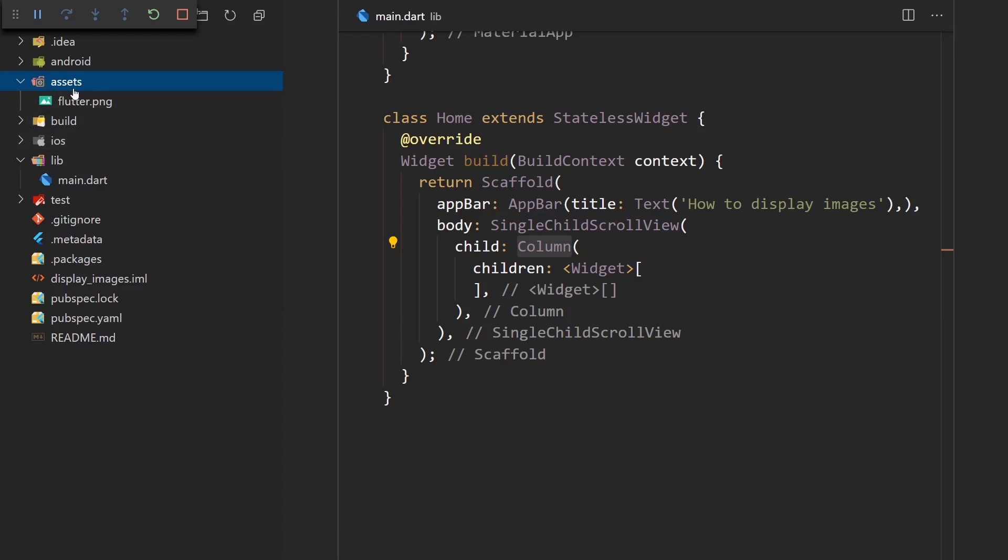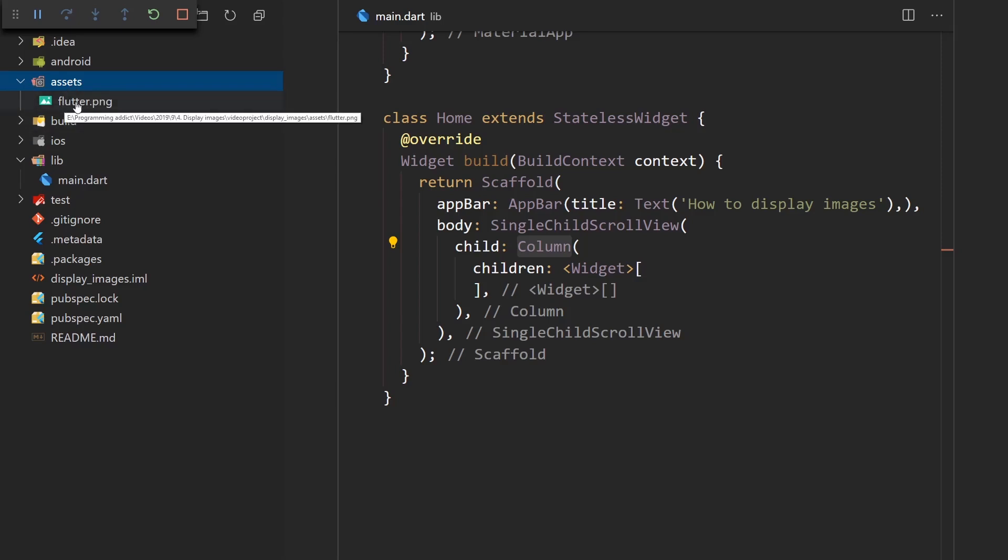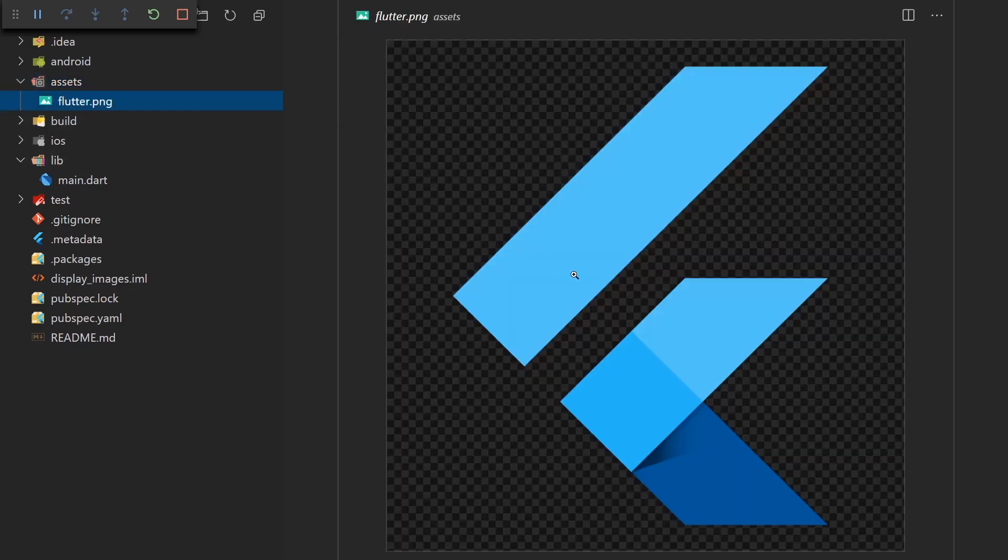But you just add the assets folder or you can call it whatever you want actually. And there you can put in your resources, not just images, but all the resources that will be used by our app. So here we have a simple Flutter image.